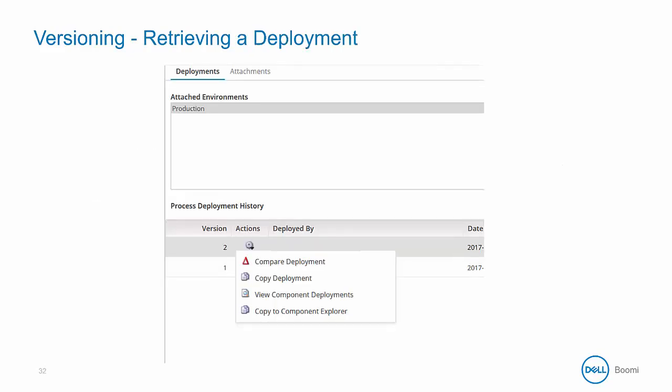To restore from a deployed process, go to the Deploy tab. Select a process deployment version that you want, click on the action gear, and then choose 'Copy to Component Explorer'. It's best to create a new folder for this restore to avoid any confusion, since you will likely have a process of the same name.